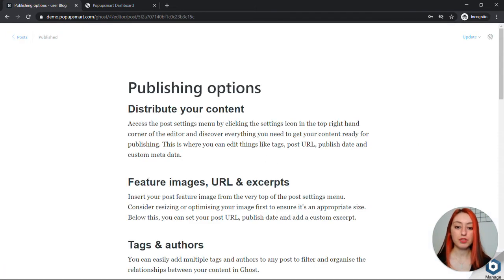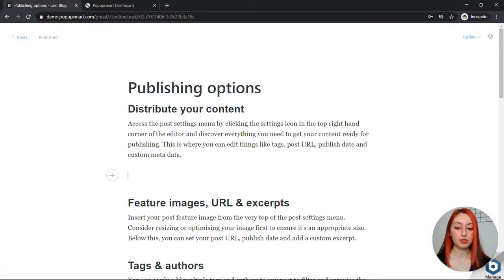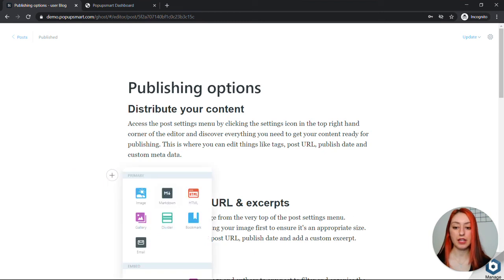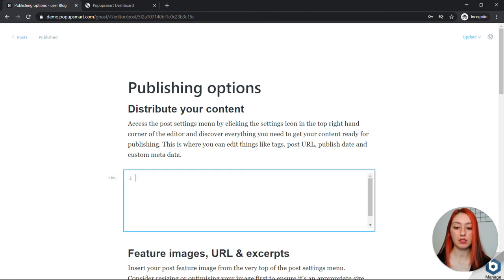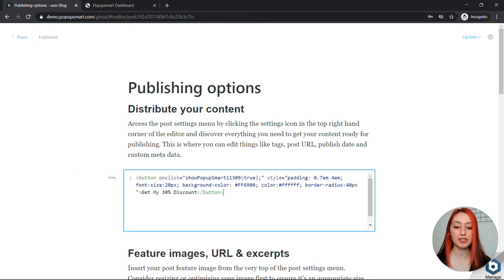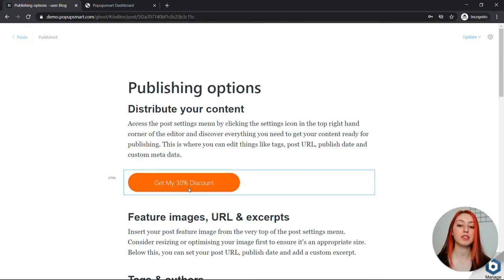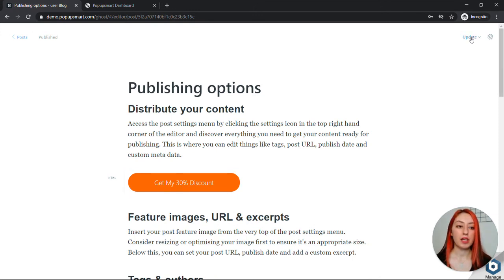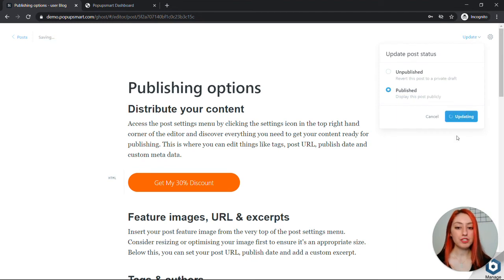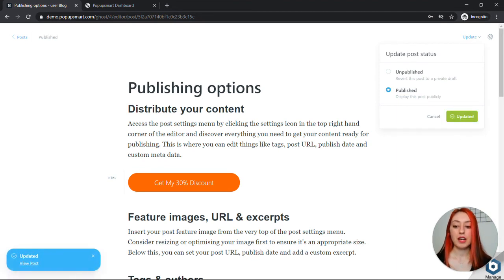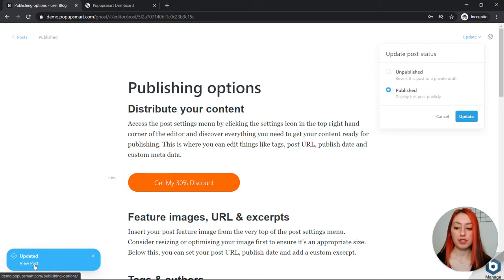Open your blog post and then add an HTML box here and paste the embed code and you'll see the popup button right away. Let's update or publish and now we are ready to see if it's working.